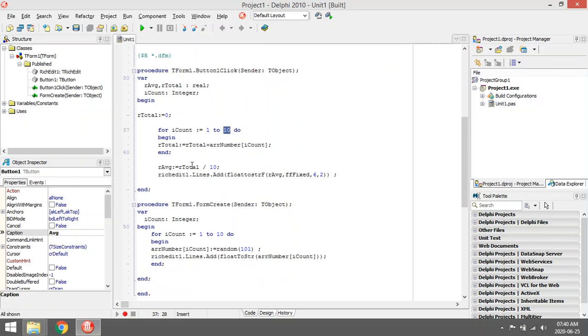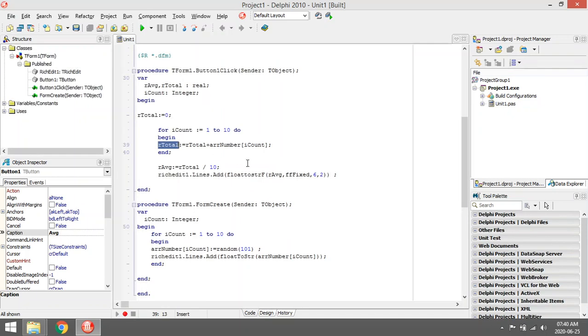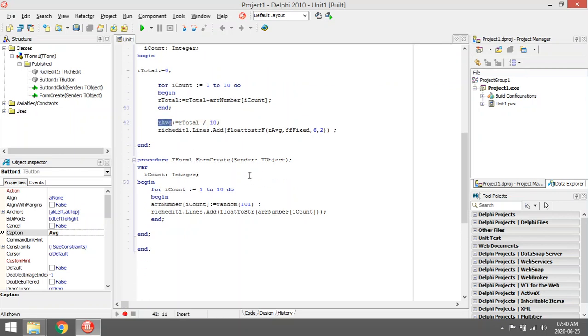Then I will have the total of all the values, sum of all the values in my array. Then I'm going to divide it by 10 and I'm going to save it in our average, and I'm going to display it in my rich edit.